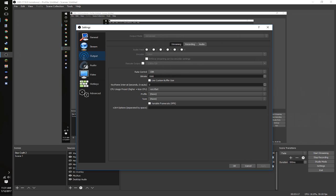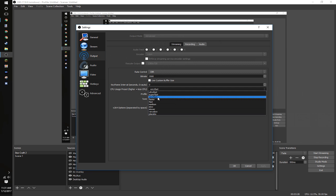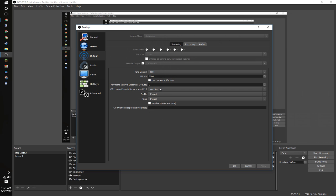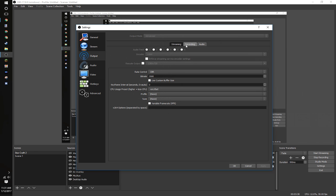This is depending on your internet speed. Personally, I can do 3500. You may want to start around 1200 and see how it works. Zero keyframe intervals, very fast. The lower, or the slower you make this, the higher quality, but the more CPU intensive it is. Profile none, tune none. The rest of this, just regular.